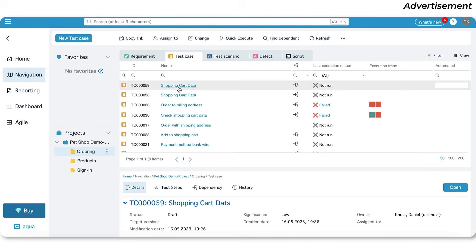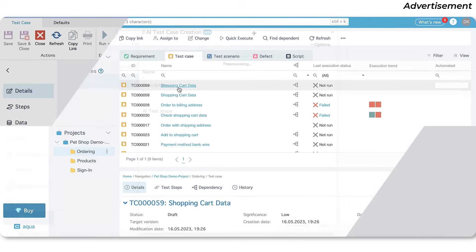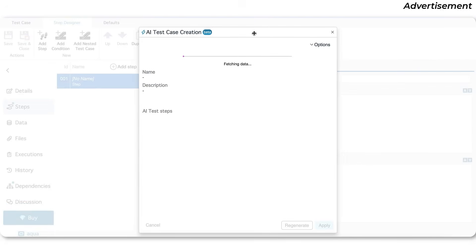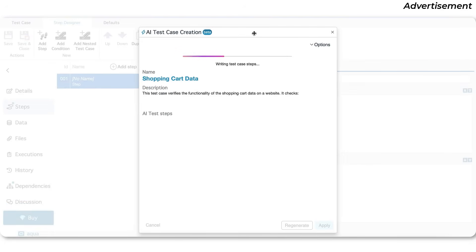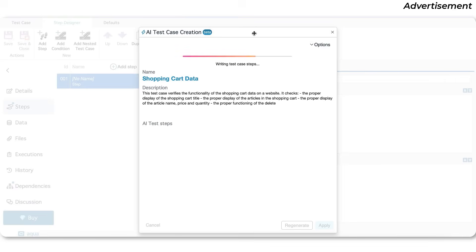That's super convenient. I know firsthand how hard it can be to juggle many testing tools at once, which is why I find this functionality pretty helpful. But what really caught my attention is Aqua's AI assistant.